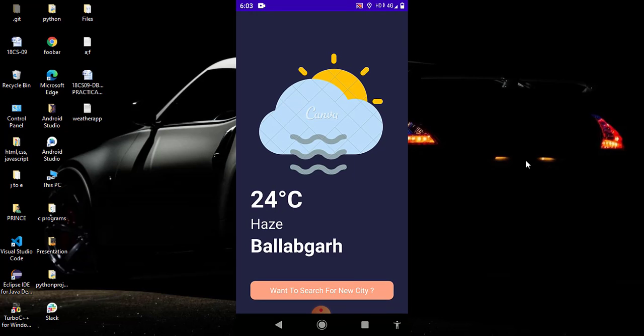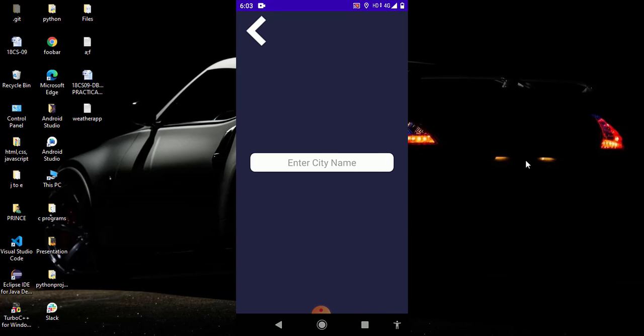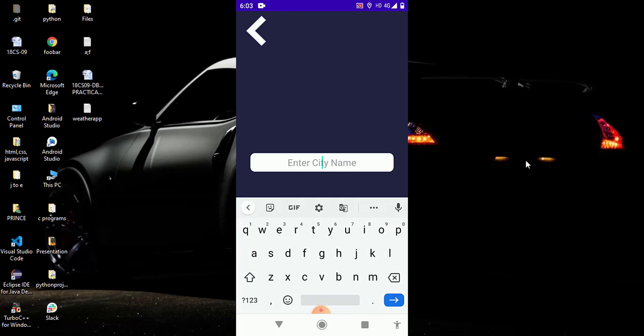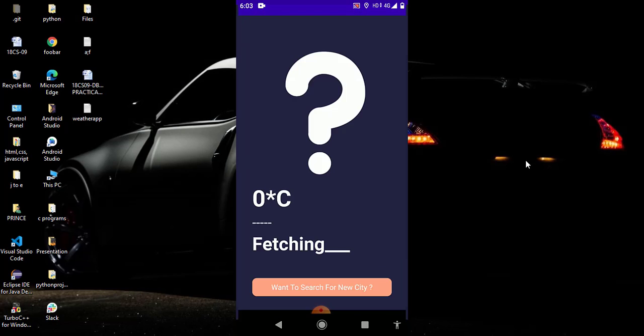Now I again click on this button. Now I click on search bar and simply I type here Dubai. Now I simply click on this blue button and now you can see in Dubai the temperature is 28 degrees Celsius and the icon changed successfully and the weather type is clear. So you can see this is very amazing app.